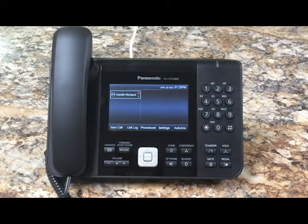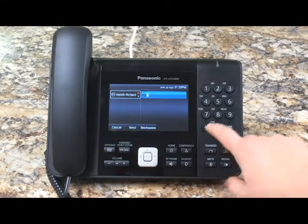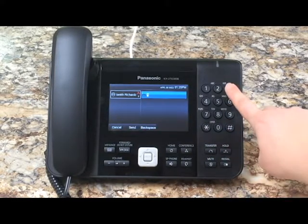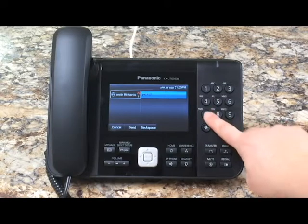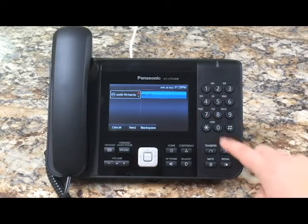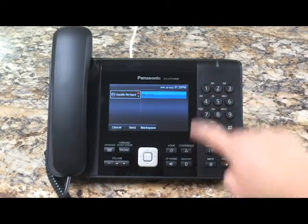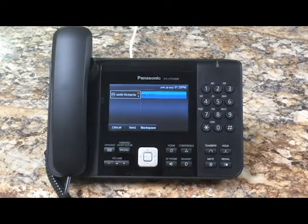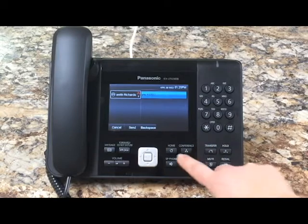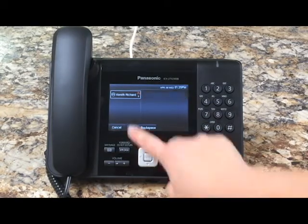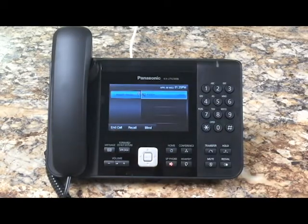To retrieve that call from any phone within your system, dial star, three seven, the prompt given — which was zero one in this example — and hit dial. You are now reconnected to that call.